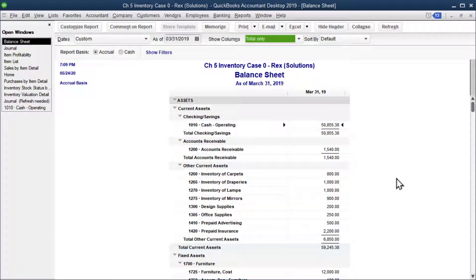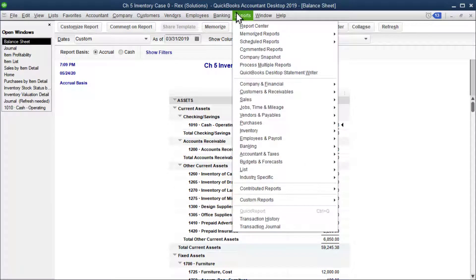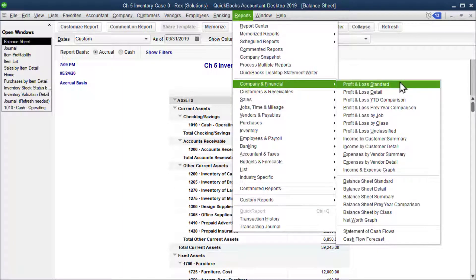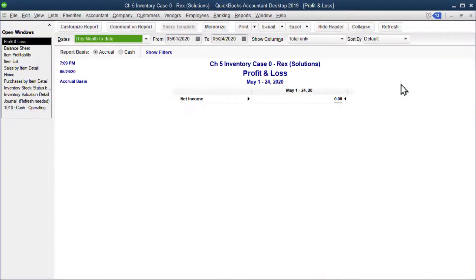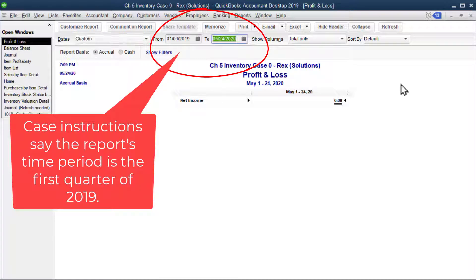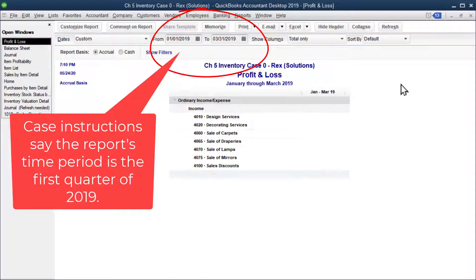The next thing we need to open is a profit and loss standard, but this time they want it for the first quarter of 2019. Quarter means three months, so the first three months: 01/01/19 to 03/31/19. Tab to refresh.